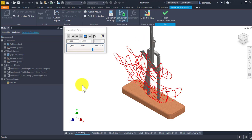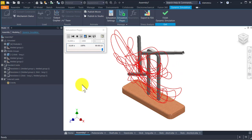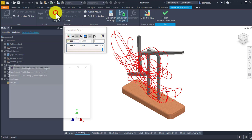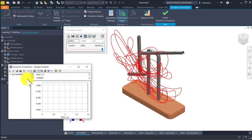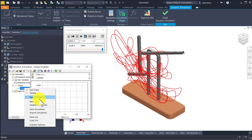We wait for ten seconds, and that's all. Now you can save this trace in a sketch. I activate the output grapher, I apply traces, I select my trace and I export that sketch.